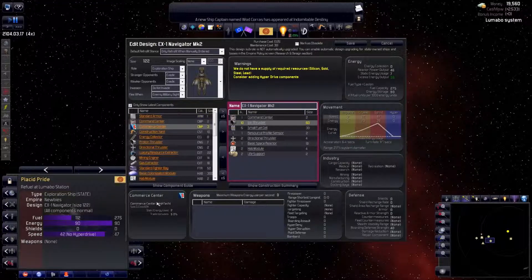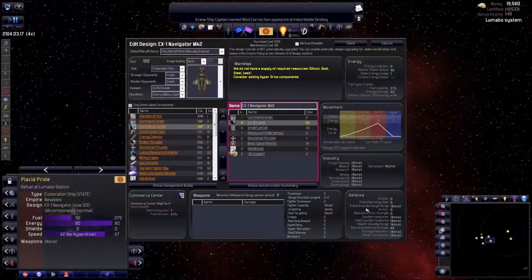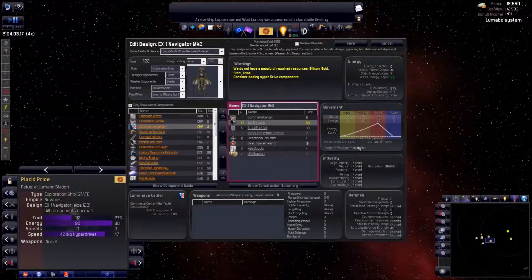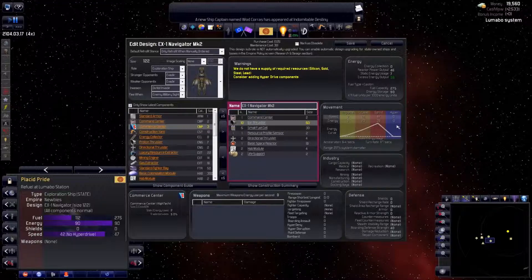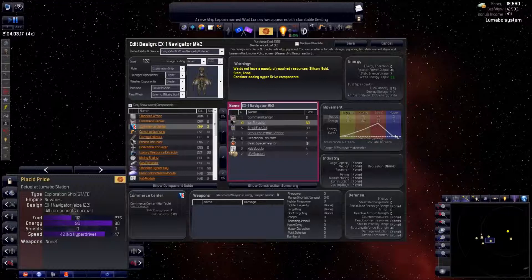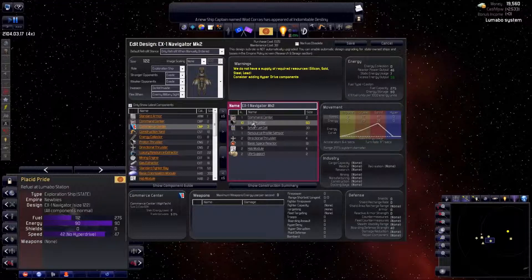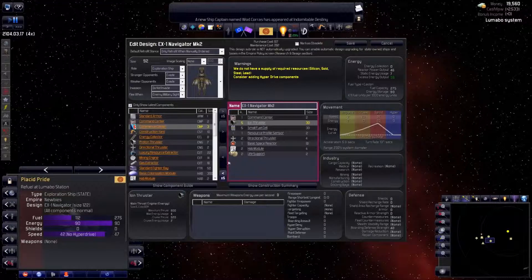This is a scout, so weapons and defense will have little impact. Movement is what we want. Cruise speed is most frequently used and 42 is good. This design has no hyperdrive yet. Ion thruster has been superseded by proton thruster, so let's replace them.